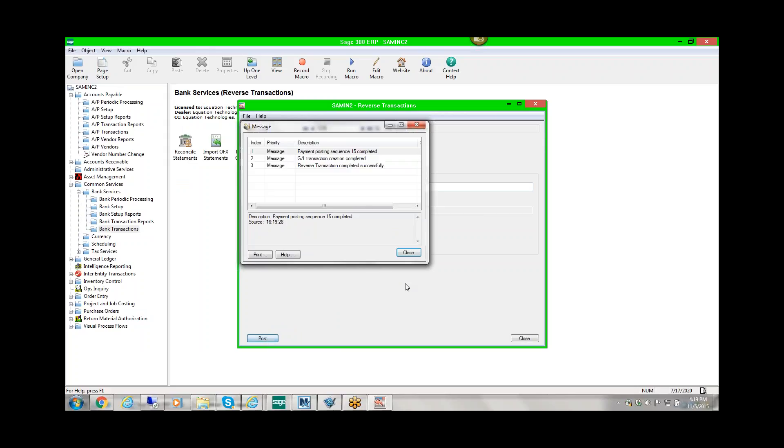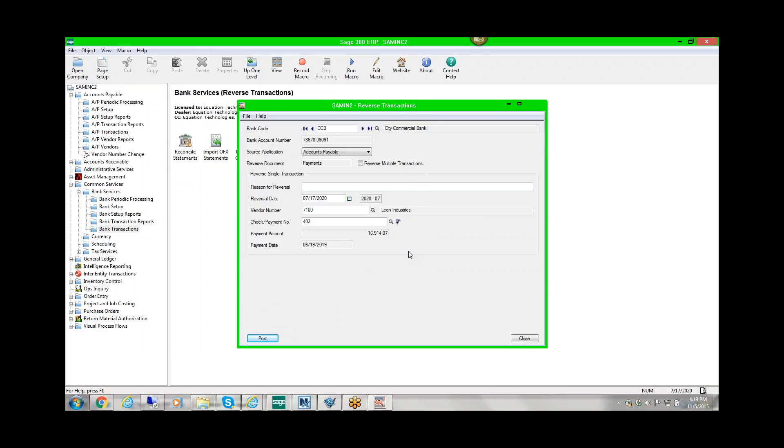Now we have successfully reversed this check from the system. Also be aware that the invoice that check paid for that vendor has now been reinstated and still needs to be paid.